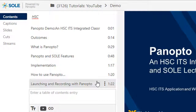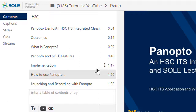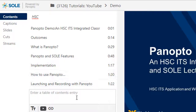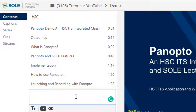The TOC is automatically generated if a session is recorded with a PowerPoint, but can be added manually or edited to provide the viewer with more information.